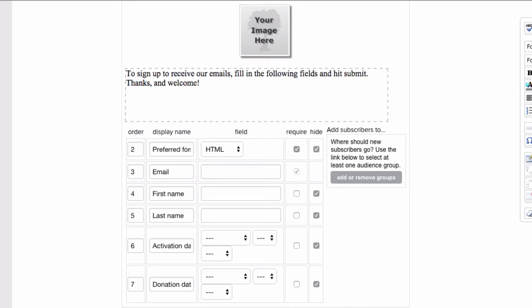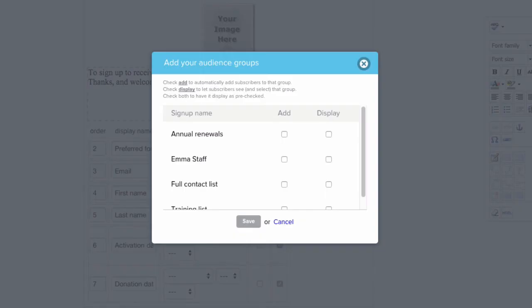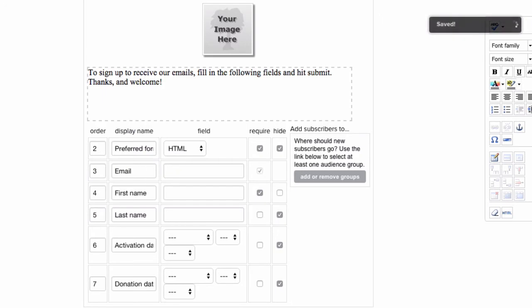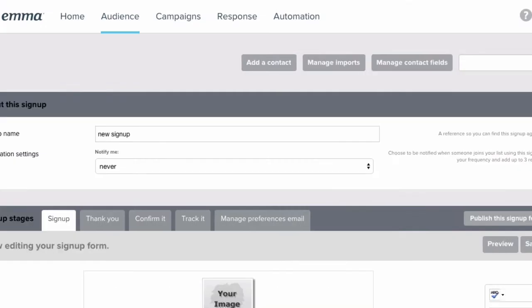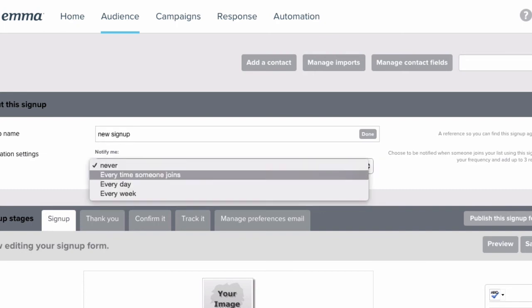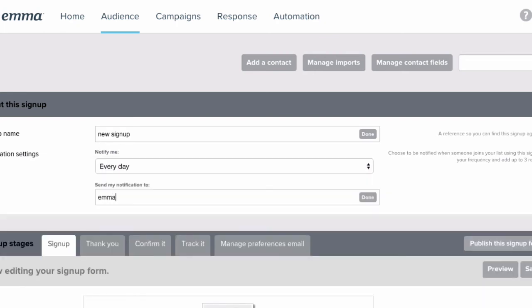Just like in lightbox forms, you'll want to select what group new contacts should be added to and what message should appear at the top of your form. You can give this form a title as well as select how often you'd like to be notified of new subscribers. Then you can review and edit the other messages and settings related to this form.